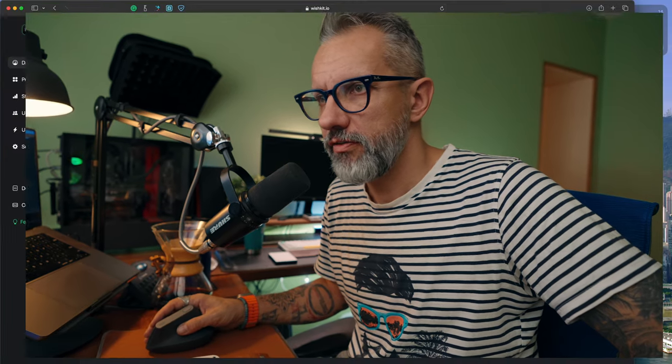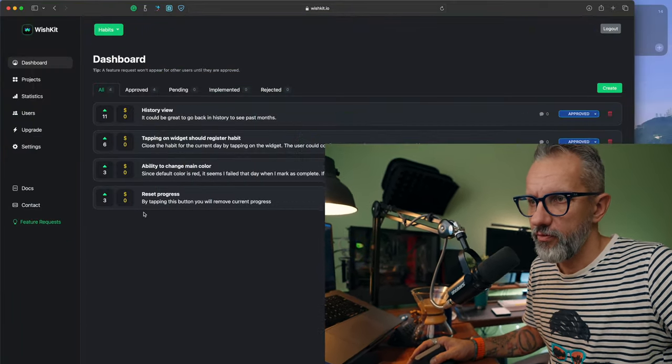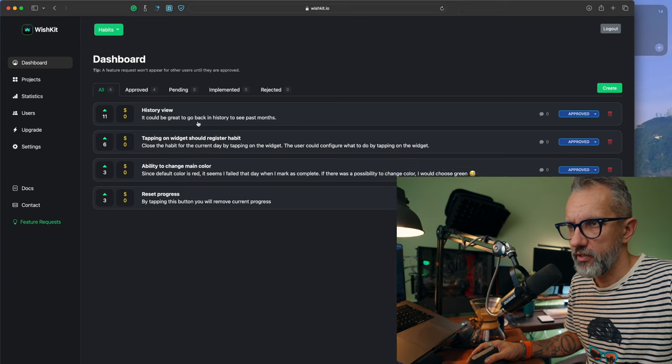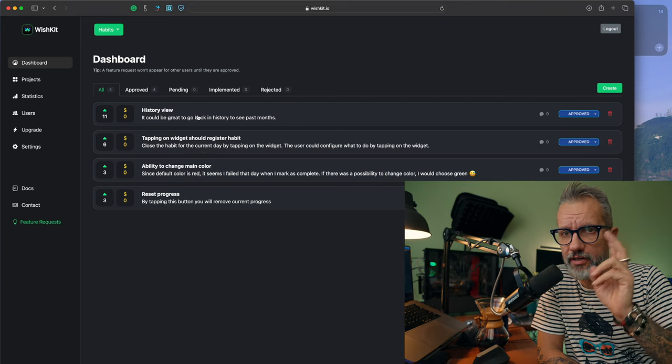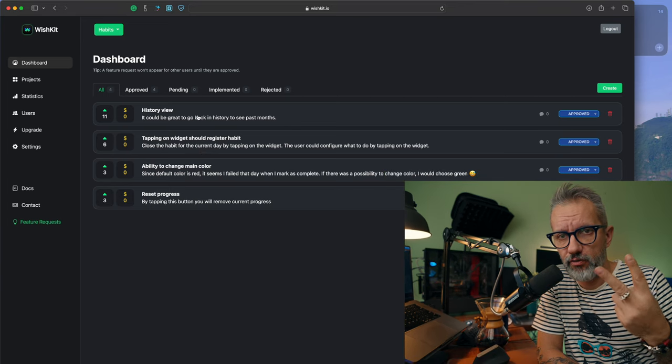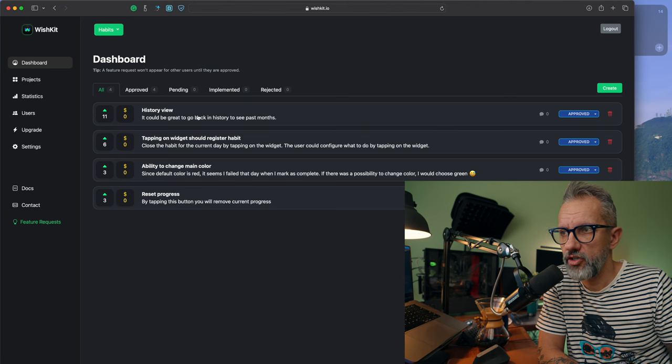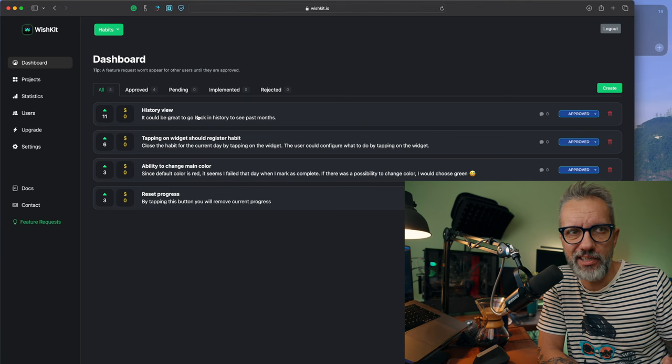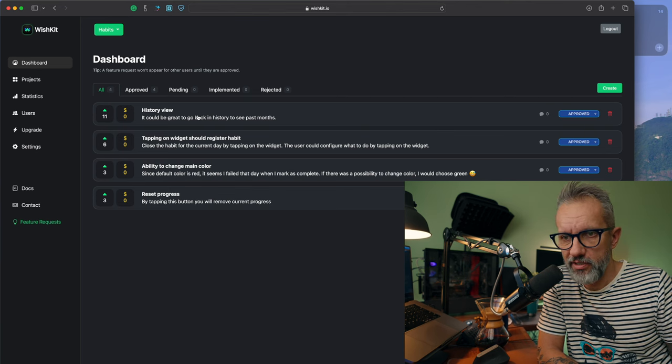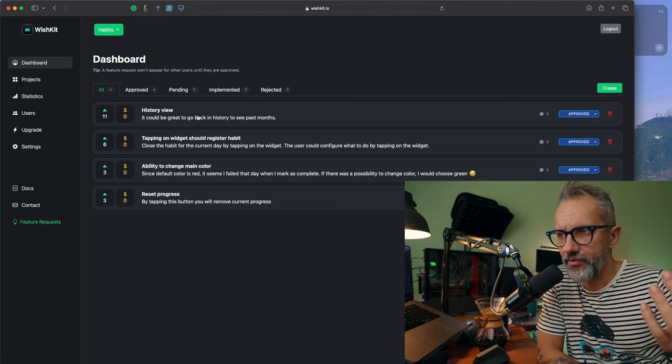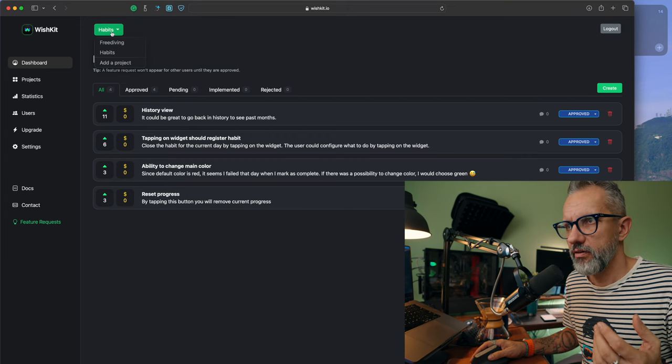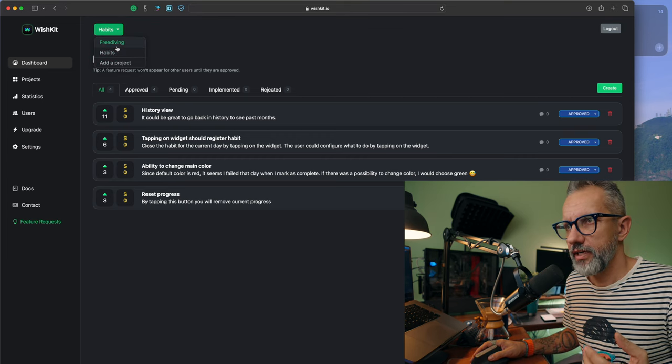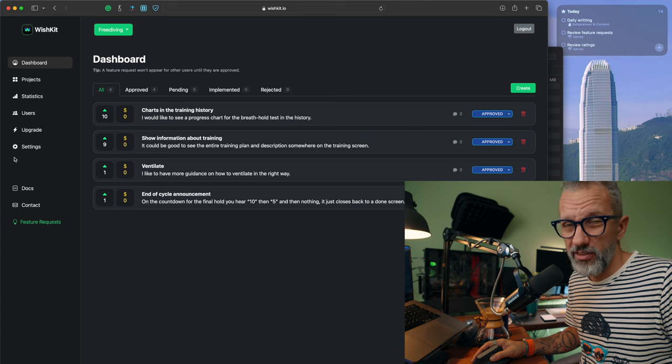It's very interesting to see how current users are using WishKit in the application. If I'm looking in habit tracker, I have four features approved. I was the one who added the first two feature requests in both applications just to make it easier for users to vote on them.